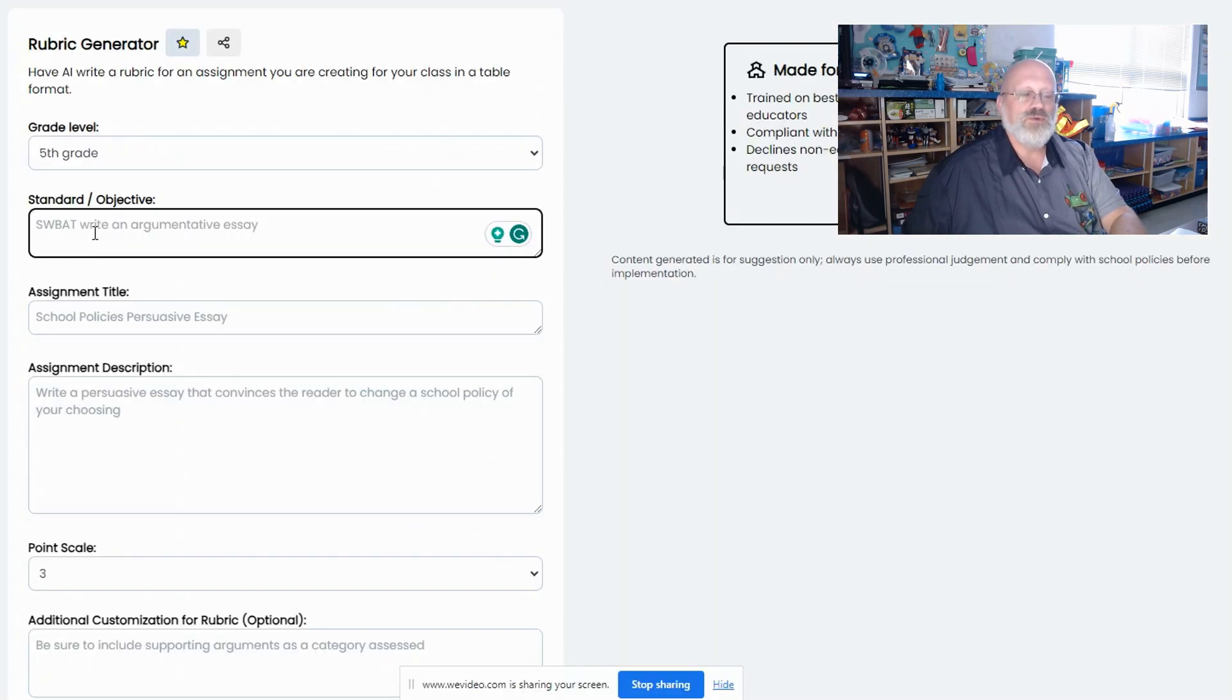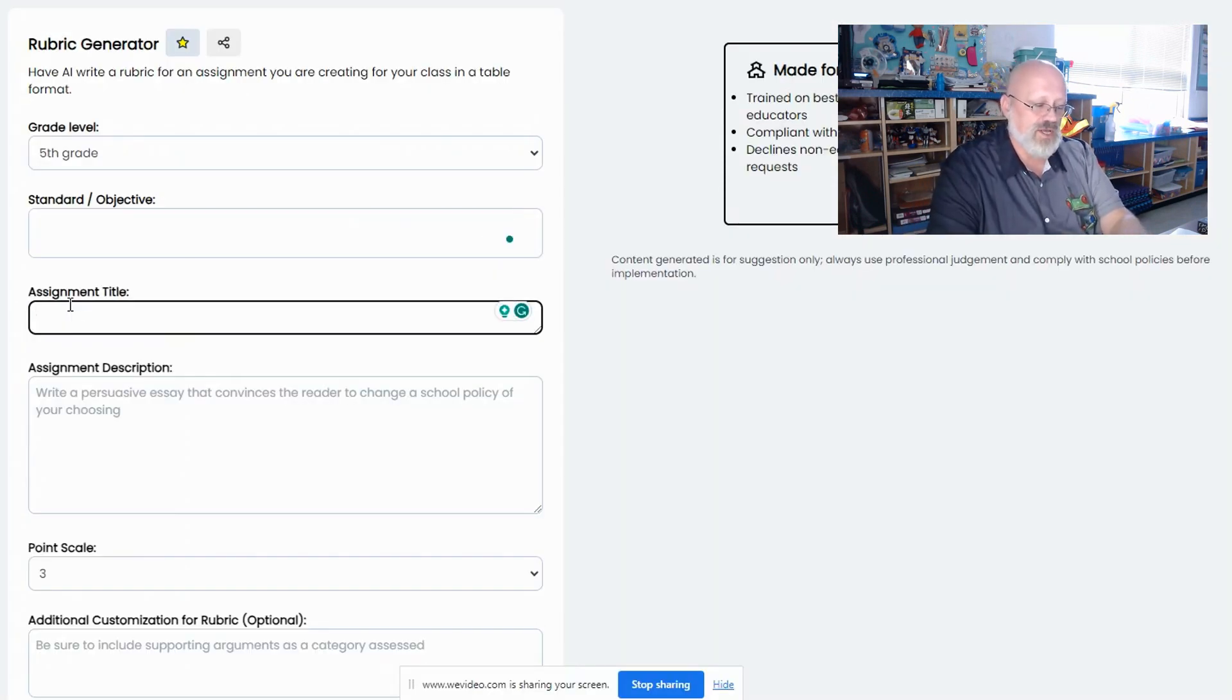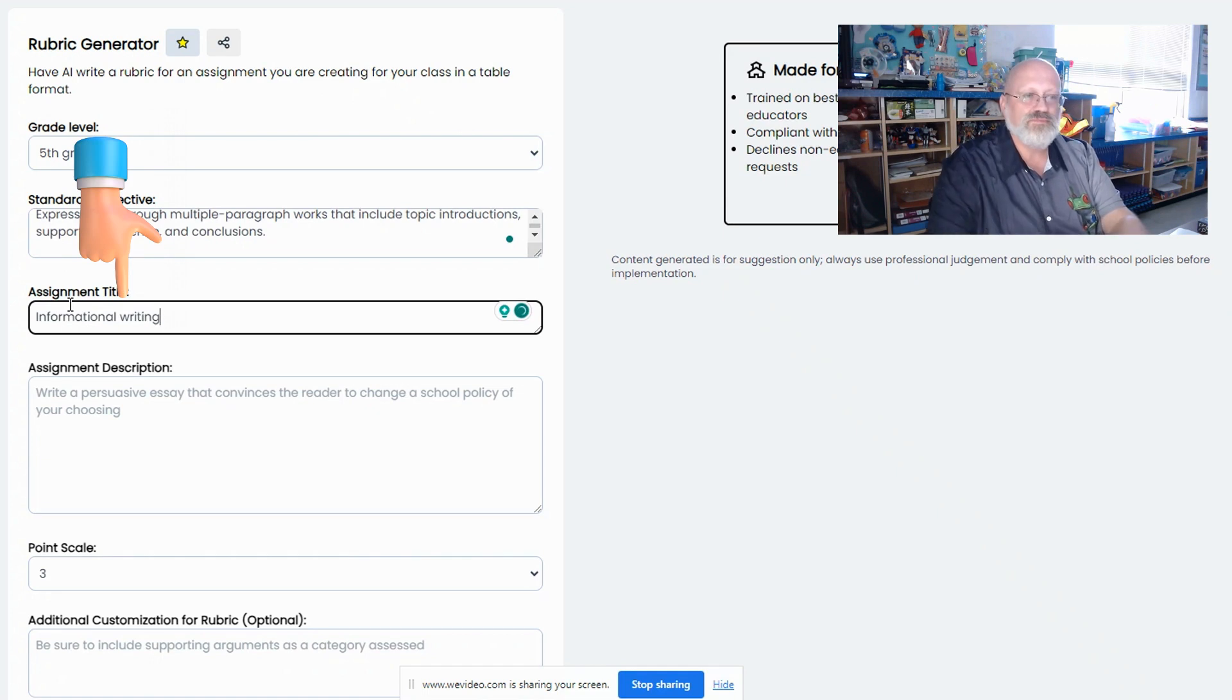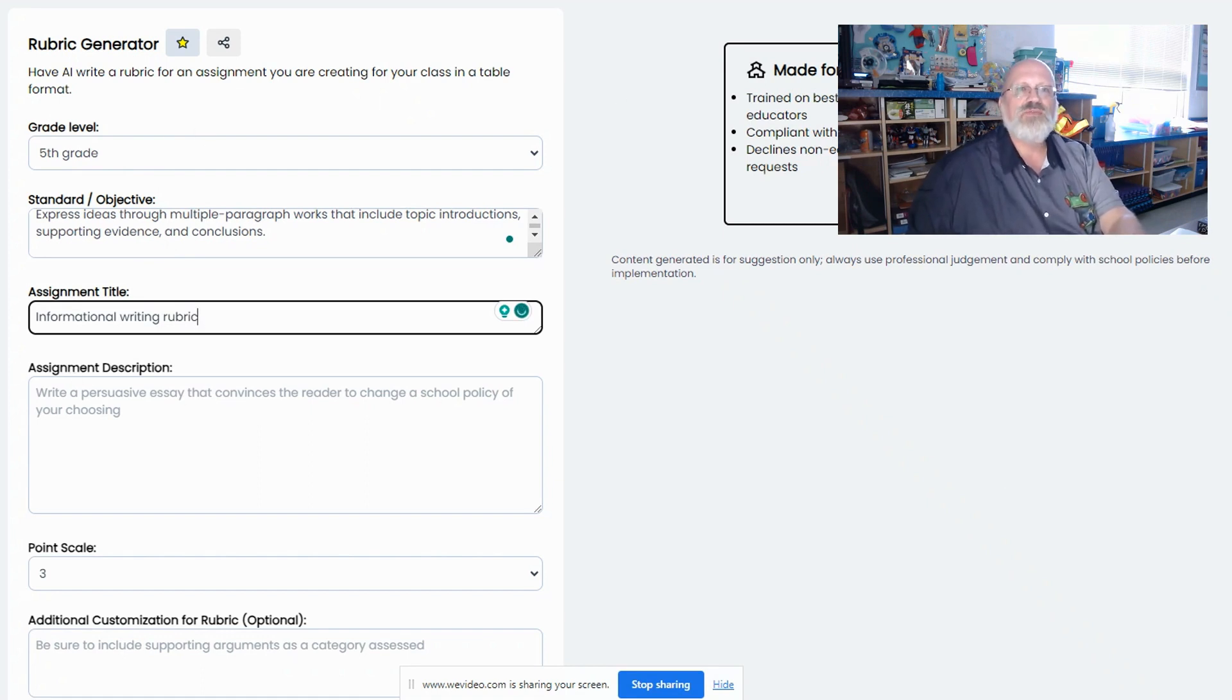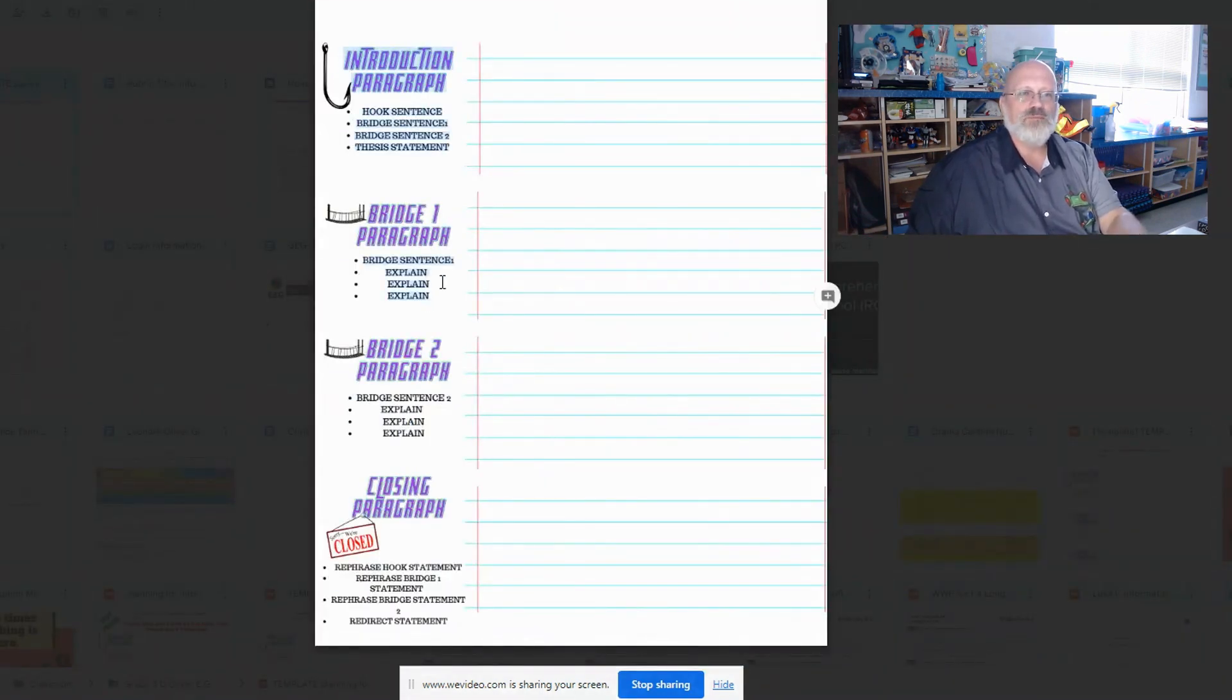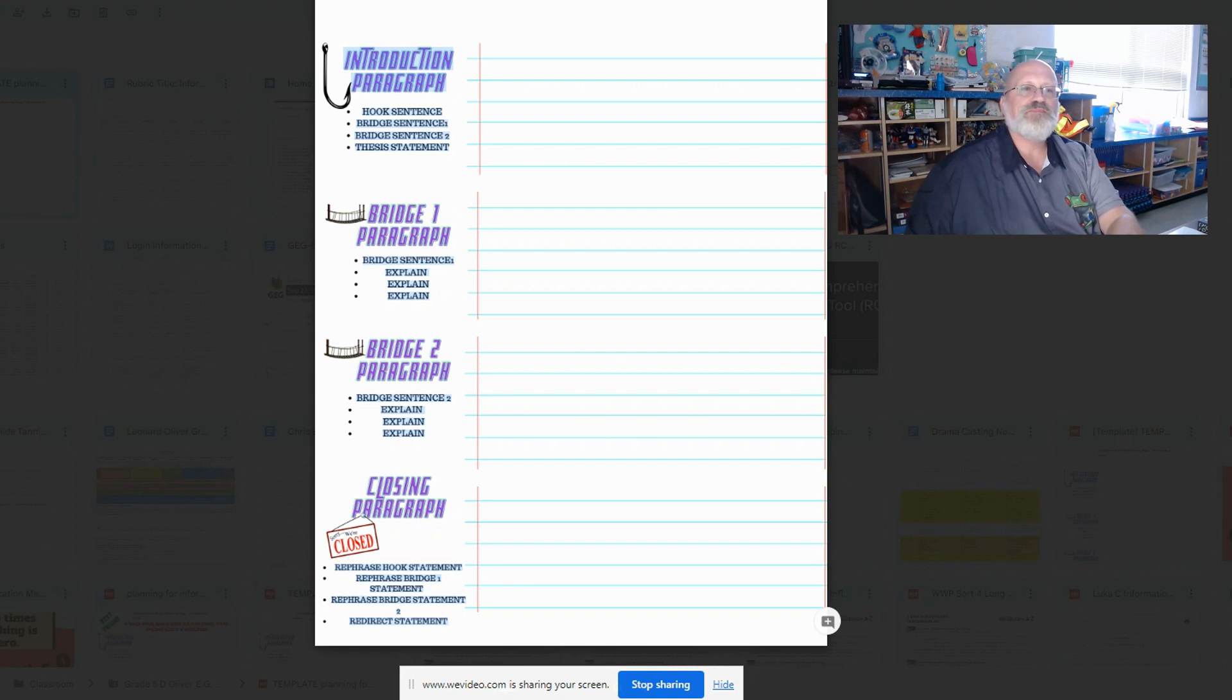Once I do, I'm going to place that into here and I'm going to call this informational writing rubric. Now I'm going to have to feed some information to this. So this is my planning page that I have for kids and this is what I'm going to use. I'm going to use this information to help me to be able to get the kids to write. So I'm going to copy here.